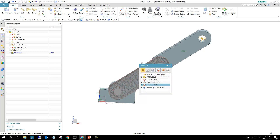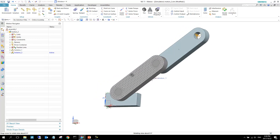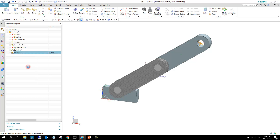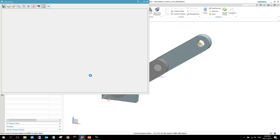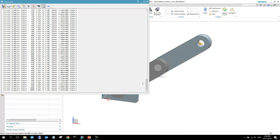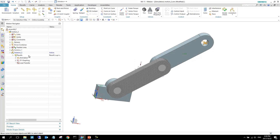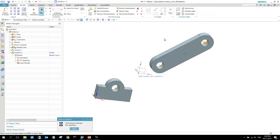Everything else is in order so we say OK. I normally hide the solid using Quick Pick so I can just see the mesh model. Then we right-click and solve. Note that solving flexible bodies takes a bit longer than a normal motion run, but it is much faster than simulating a full FEM for all time steps. One should also remember the accuracy assumptions made when using flexible bodies — they use multiple mode shapes superimposed to estimate stress.